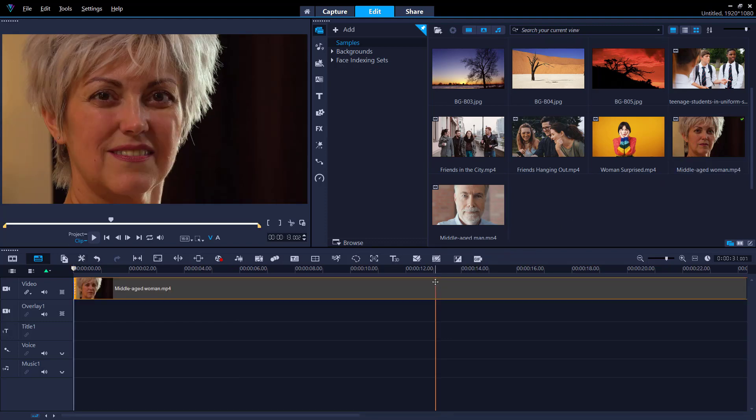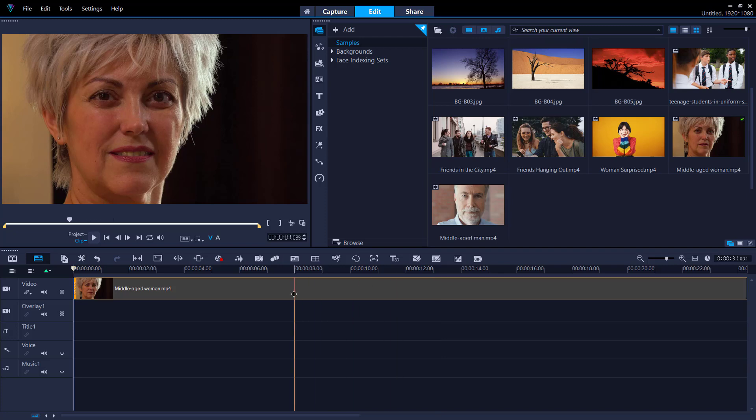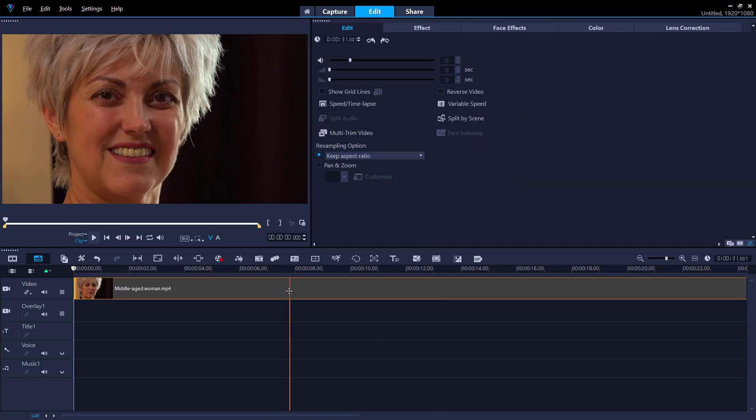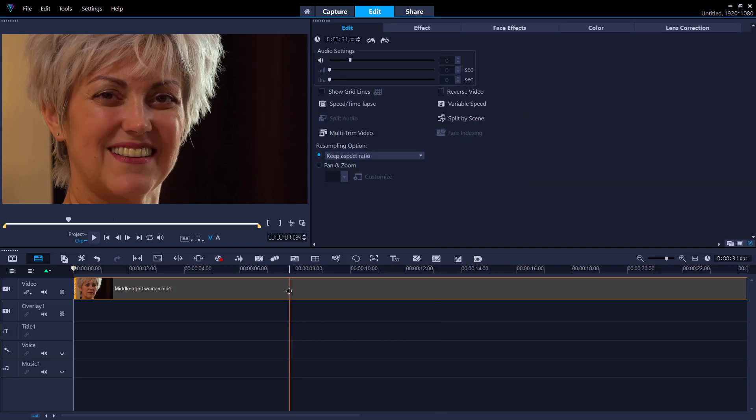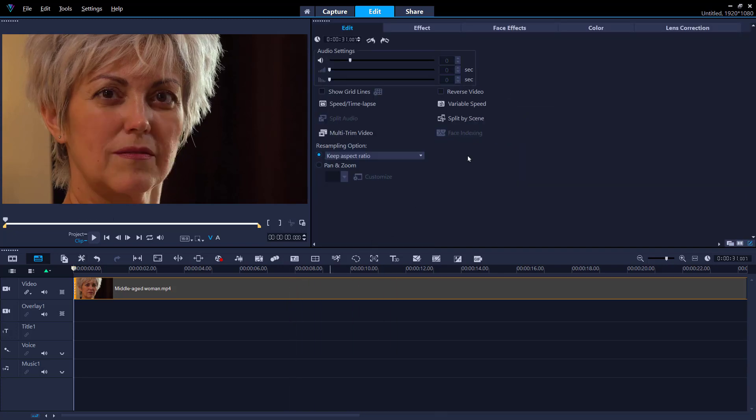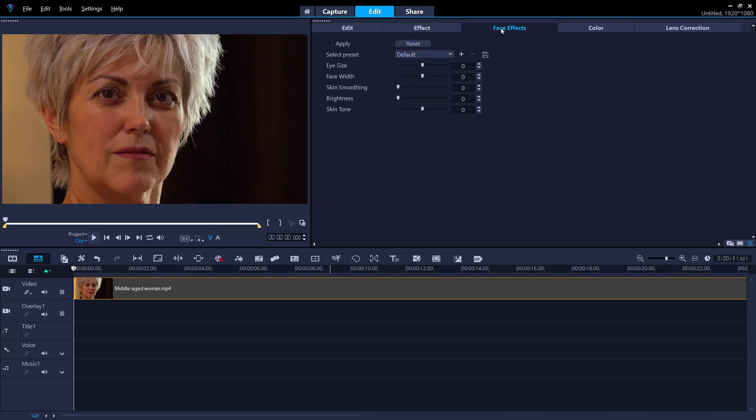To access the new face effects tab, double click on the clip on your timeline. This will open the options panel. Then click on the face effects tab.